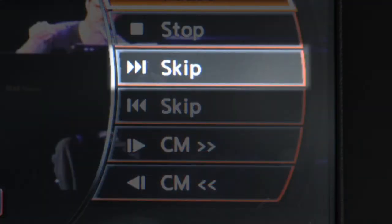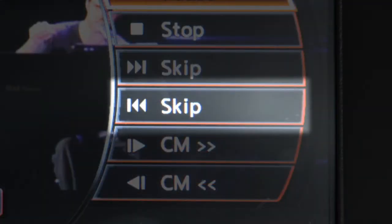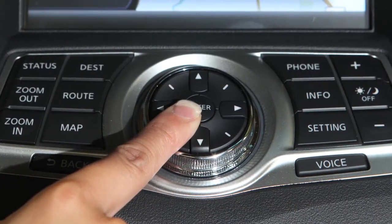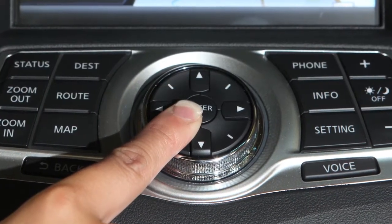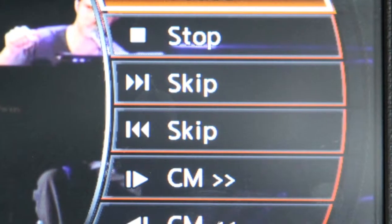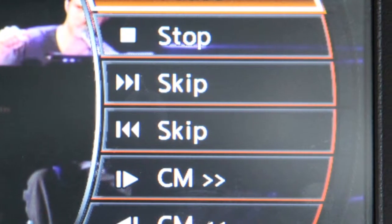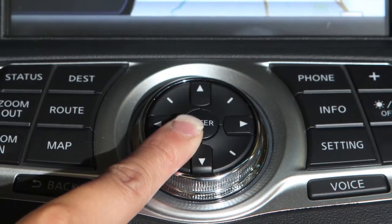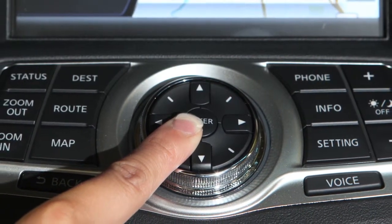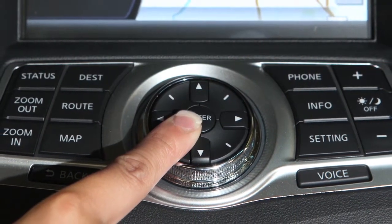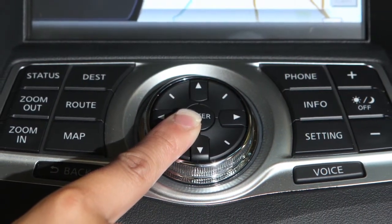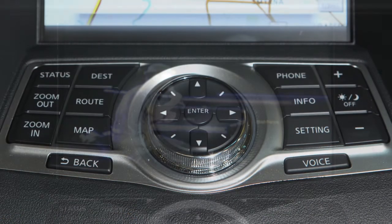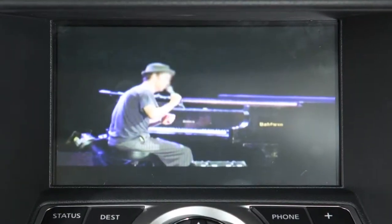Select skip forward or skip rewind and then press enter to skip to the next chapter or the beginning of the current one. The chapters will skip forward or backward as many times as the enter button is pressed. If you press and hold the enter button after selecting skip forward or skip rewind, the DVD will play while fast forwarding or rewinding. Release the enter button and the DVD will resume normal play.